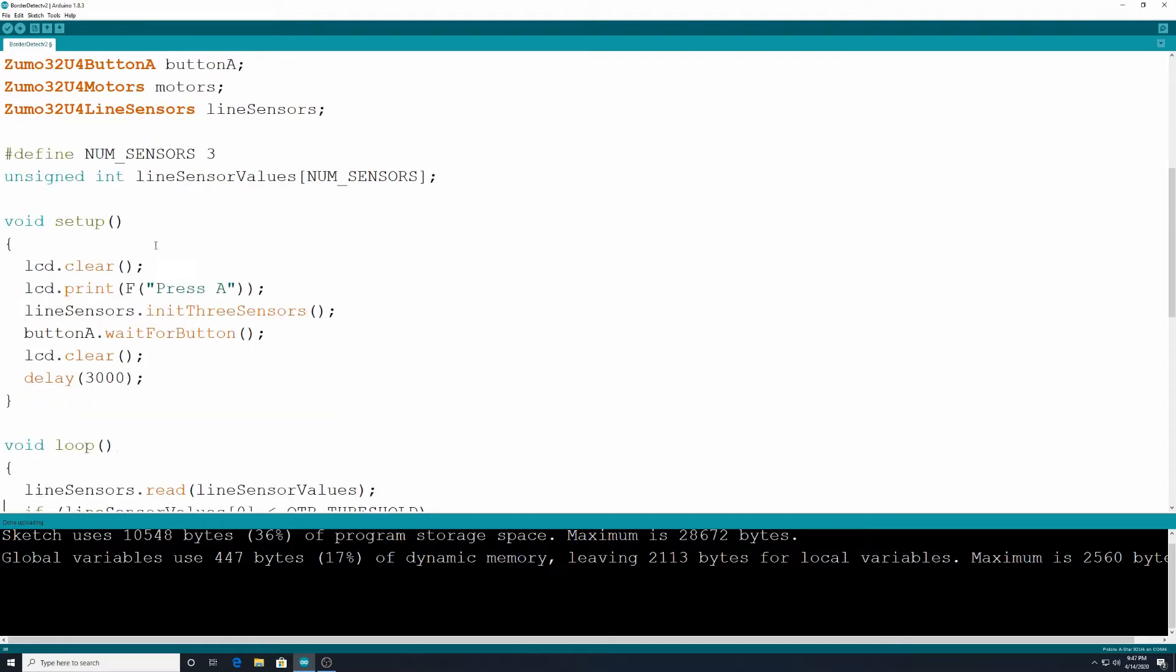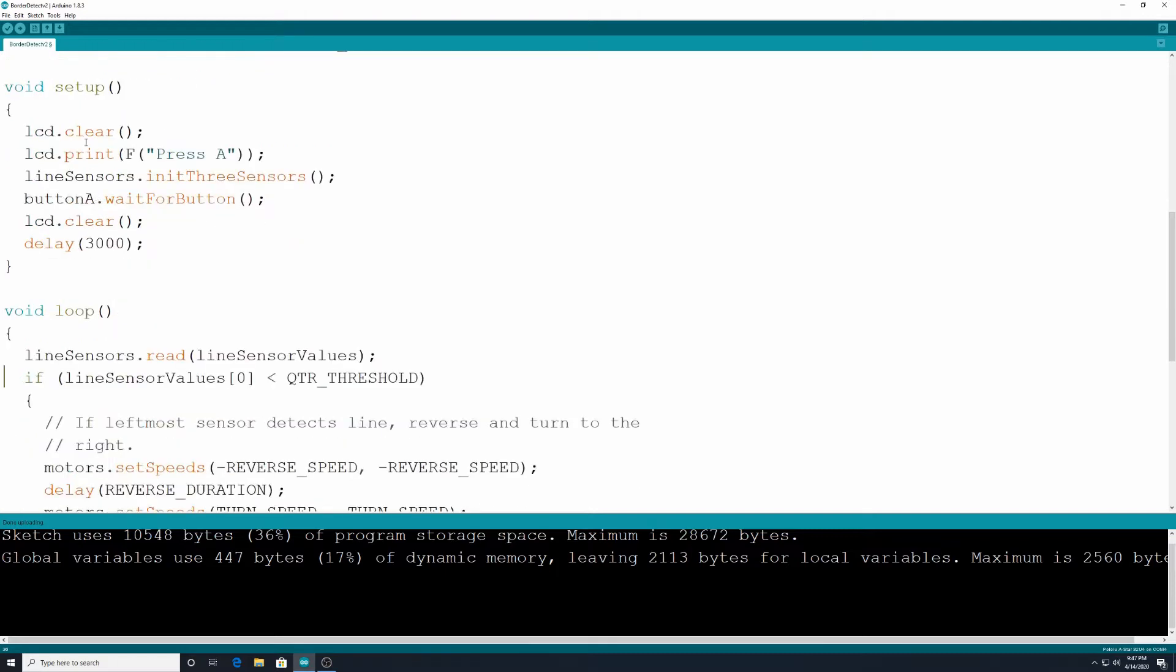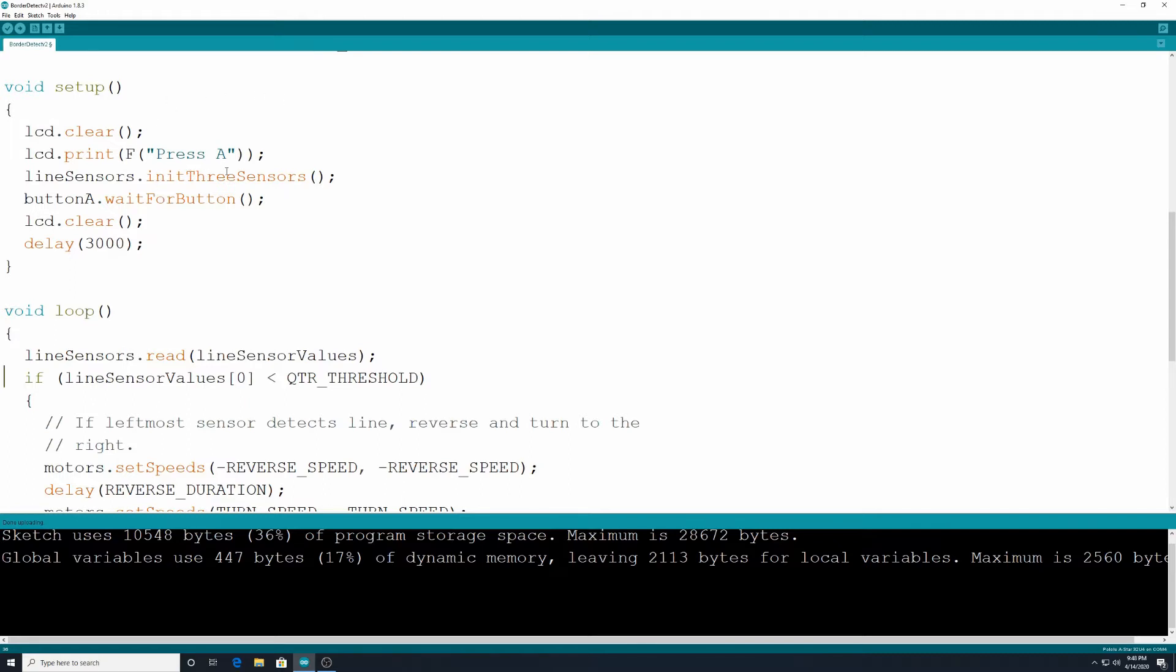All right then we're down to our basic part of the code, our void setup, the thing that's going to run once. lcd.clear, we want to clear that lcd screen. lcd.print press a, and we want it to display the text press a so people know to press the a button. Line sensors.init three sensors is from the zoom o library. We want to initialize the three sensors.